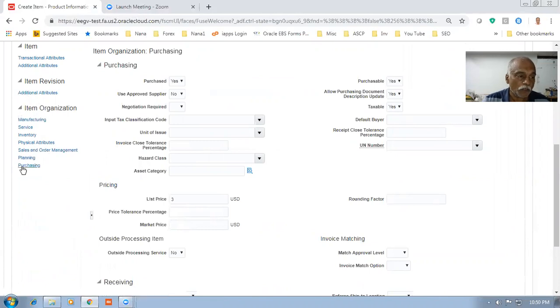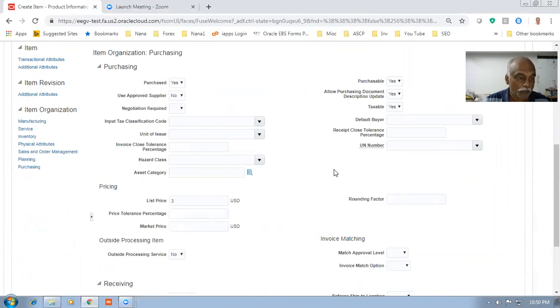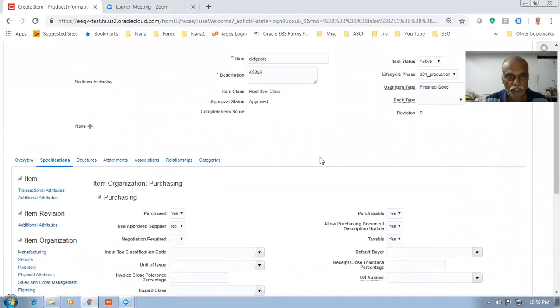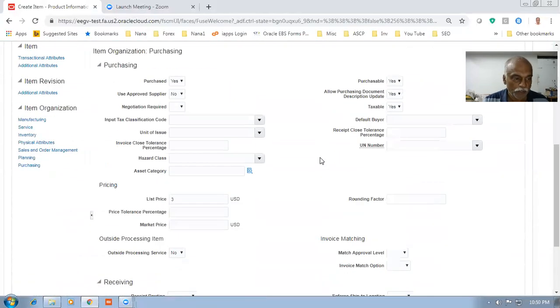I wanted this user to be disabled on the purchasing front — nothing he can do on this. The whole area I wanted to disable. That was the requirement, and I succeeded in doing it.